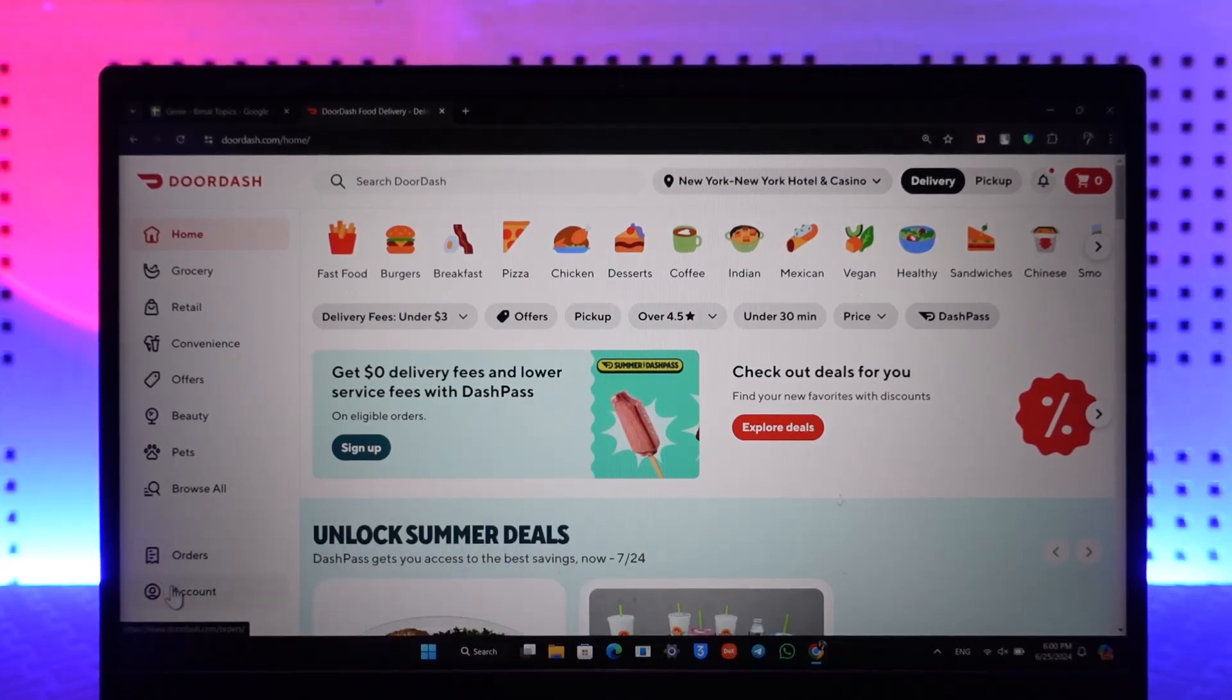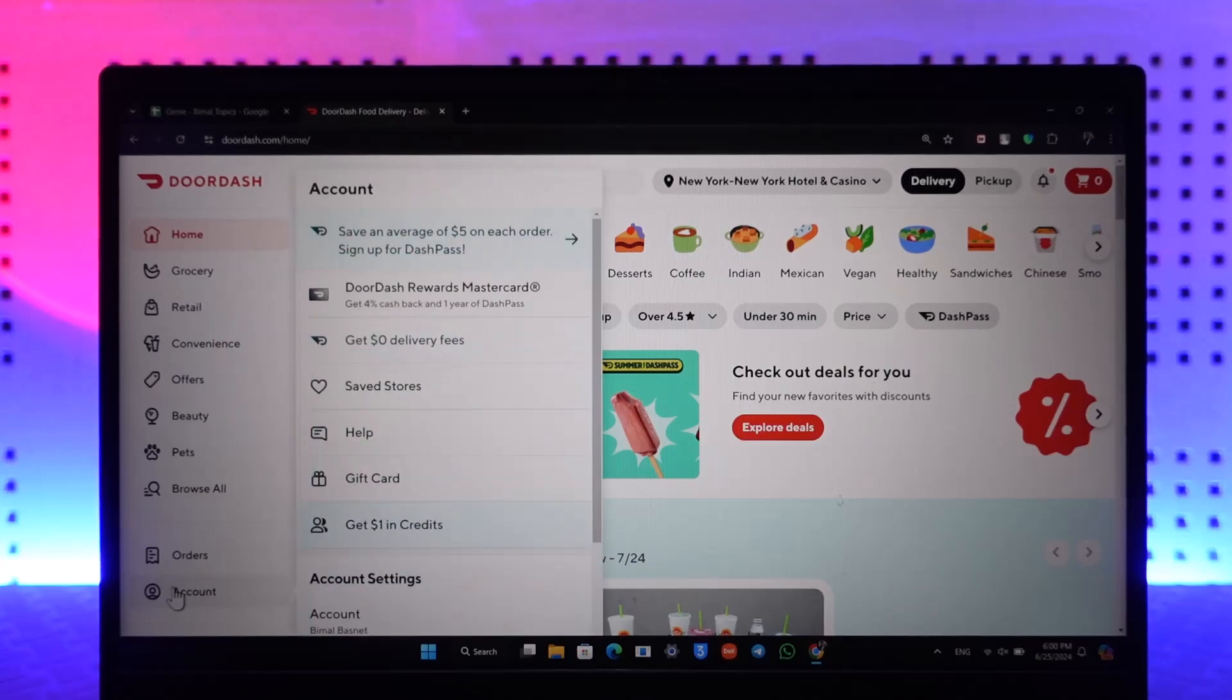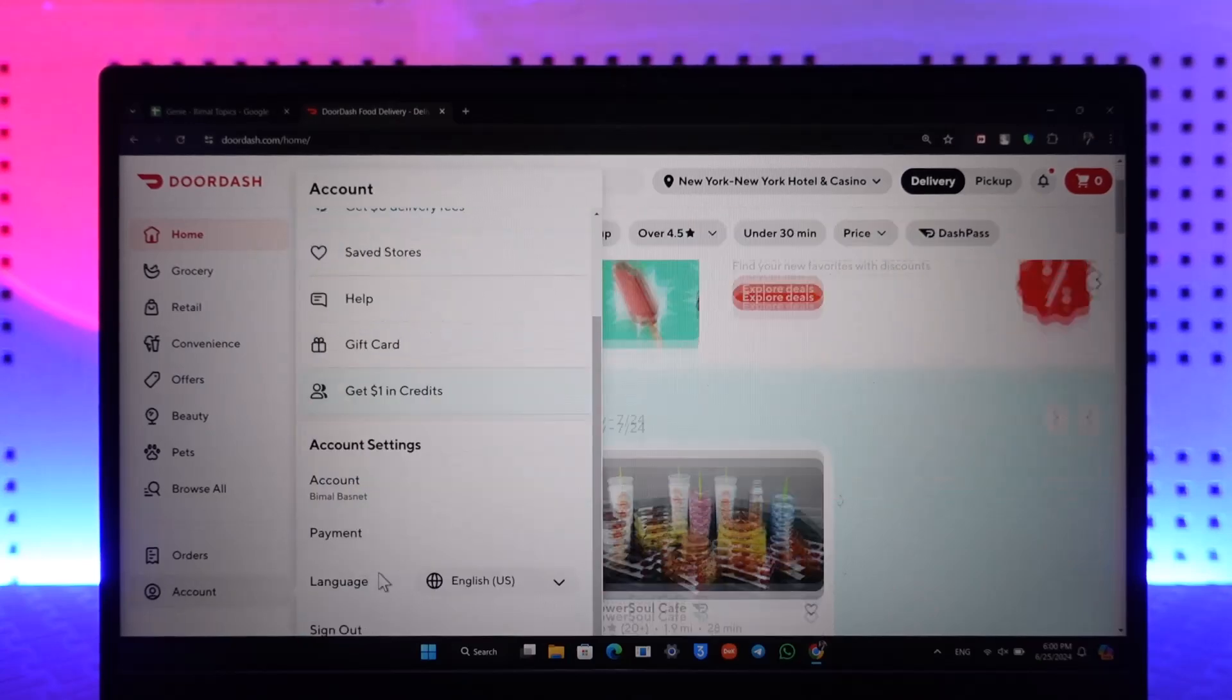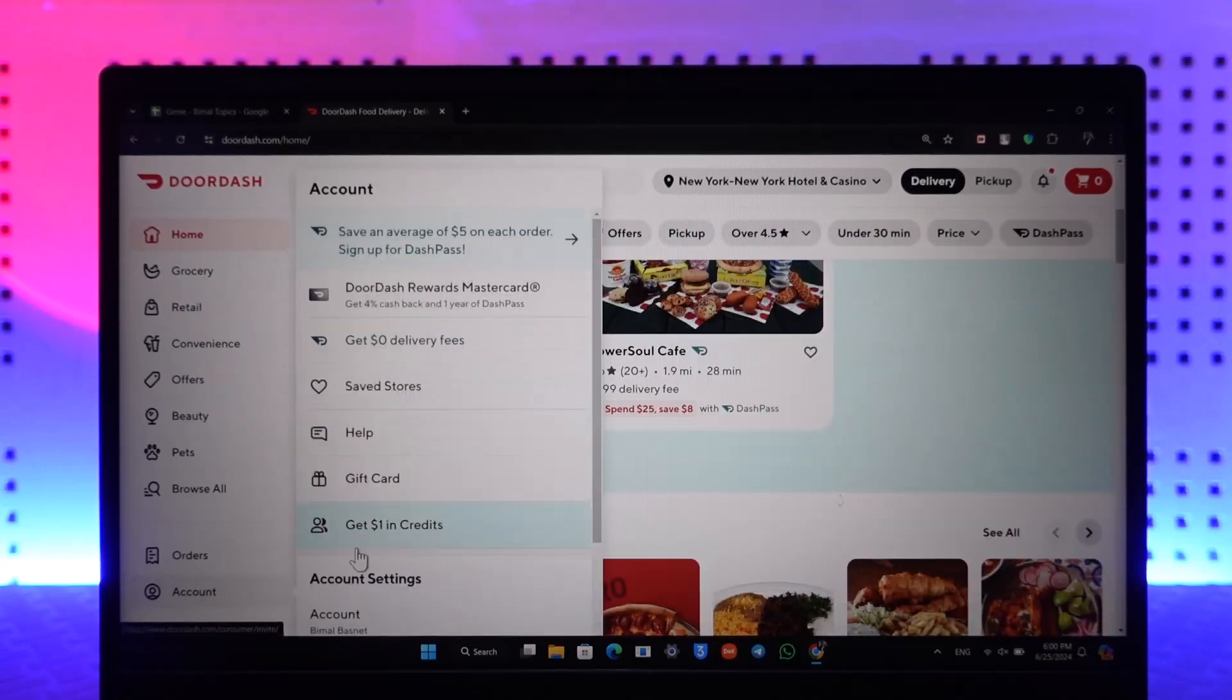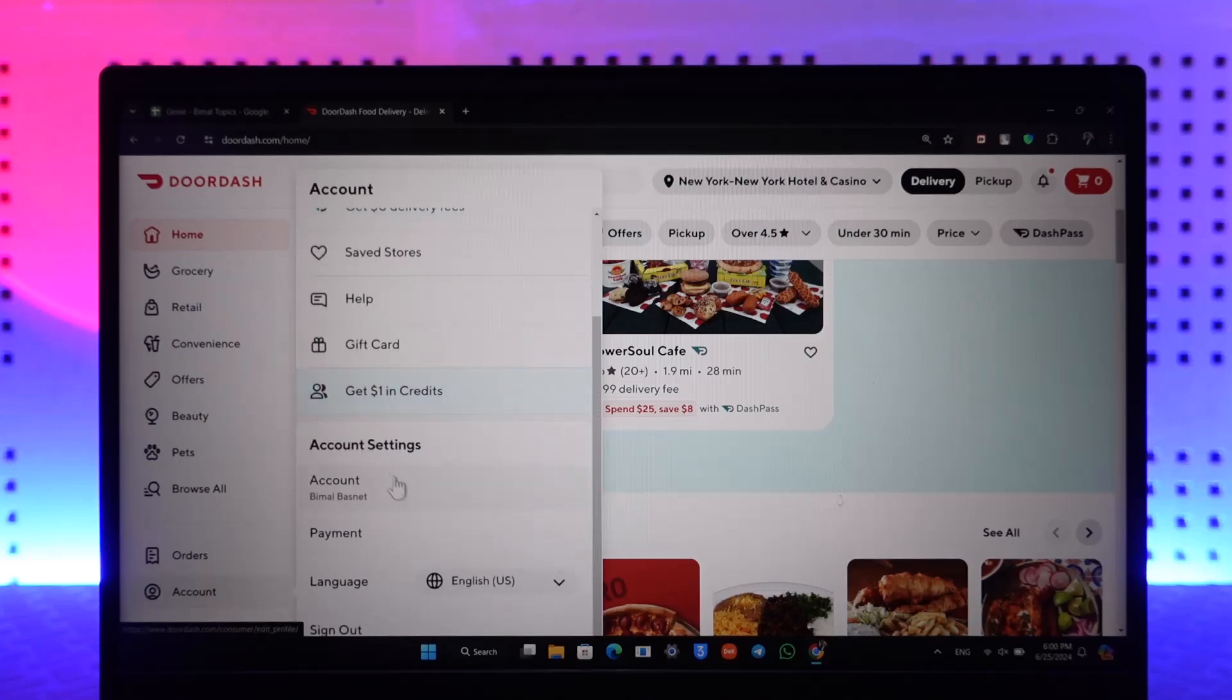Then once you're here, simply go to the account option. Then over here you can see all these sorts of options. So you can simply go to your account option again under account settings.